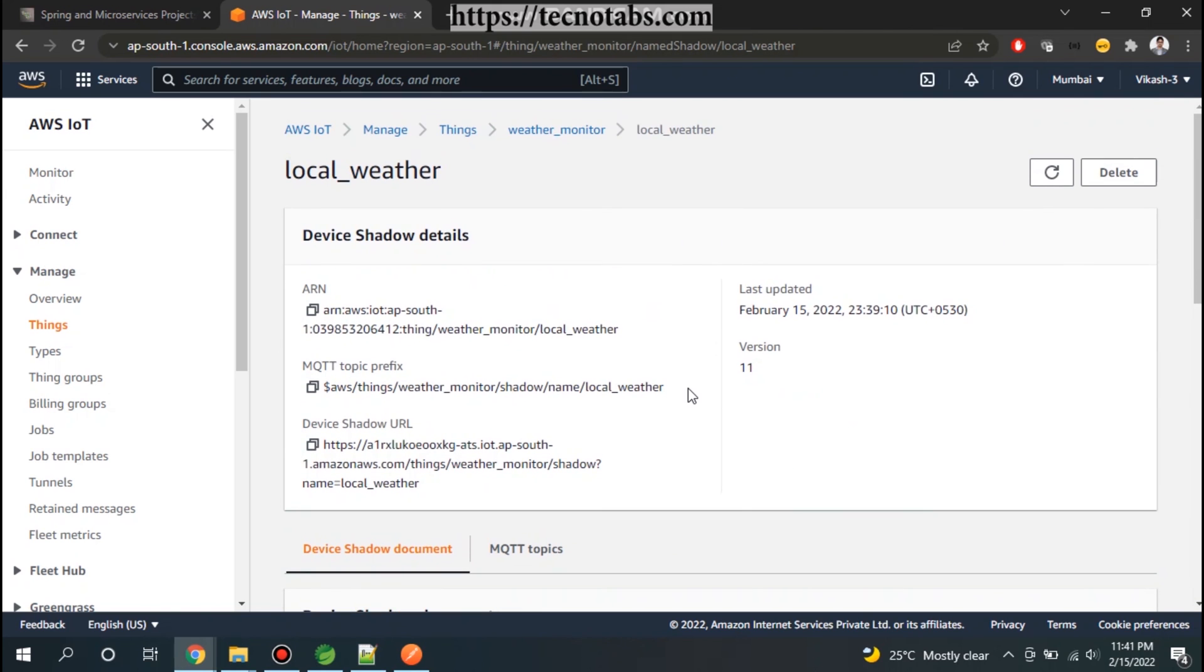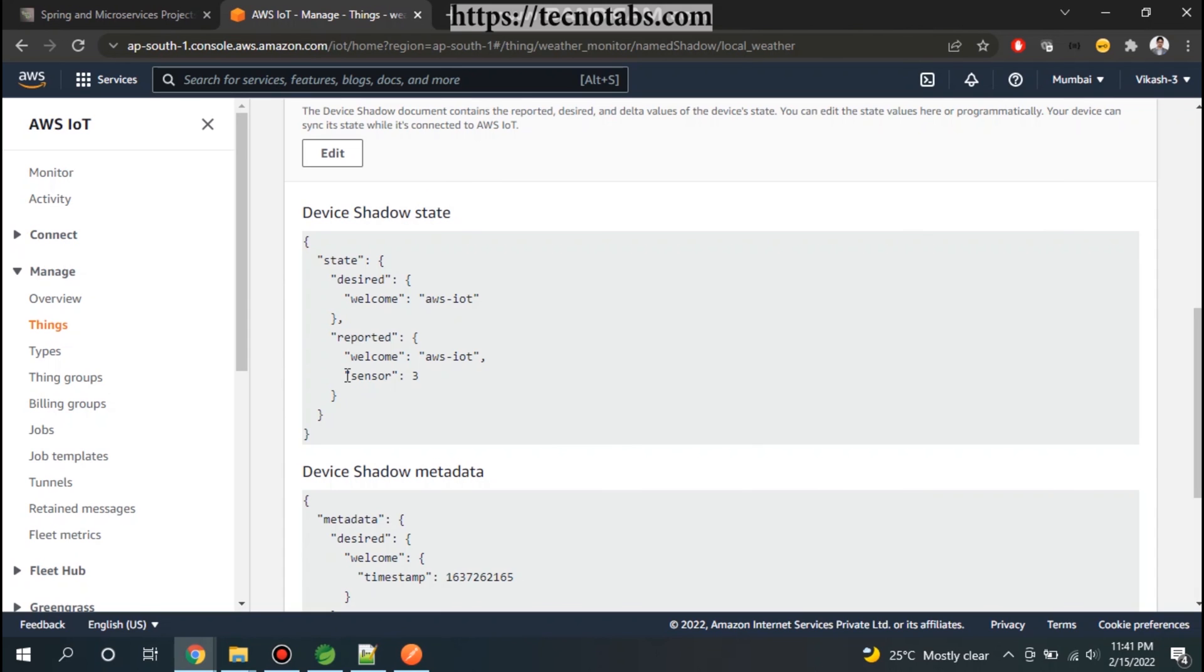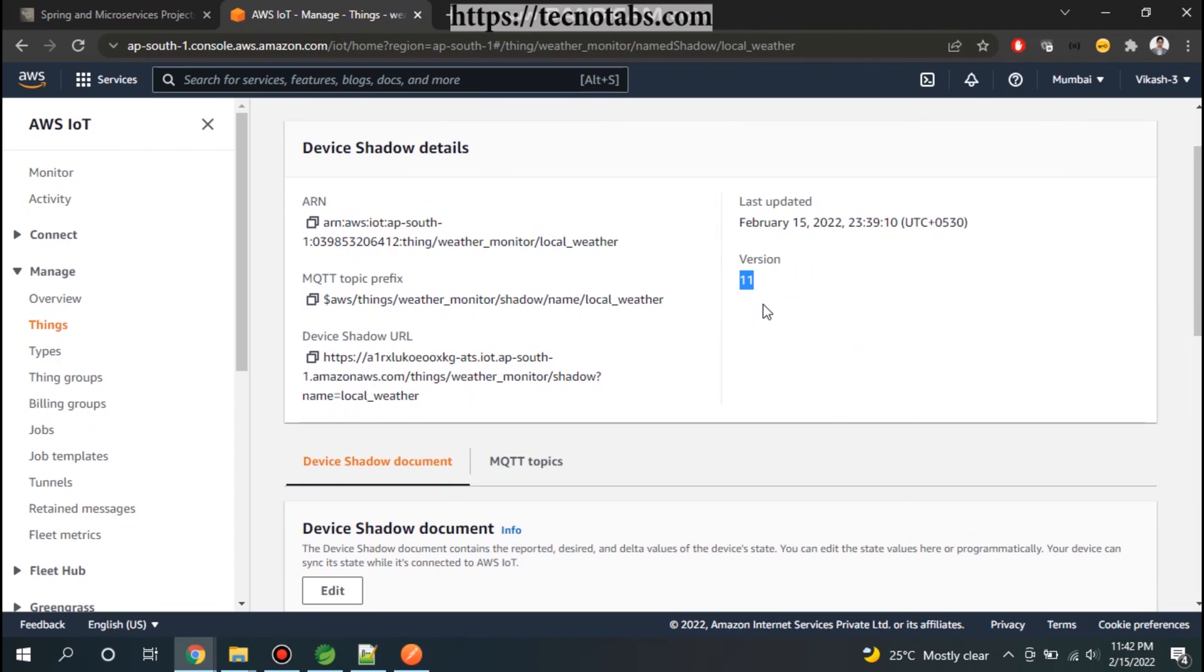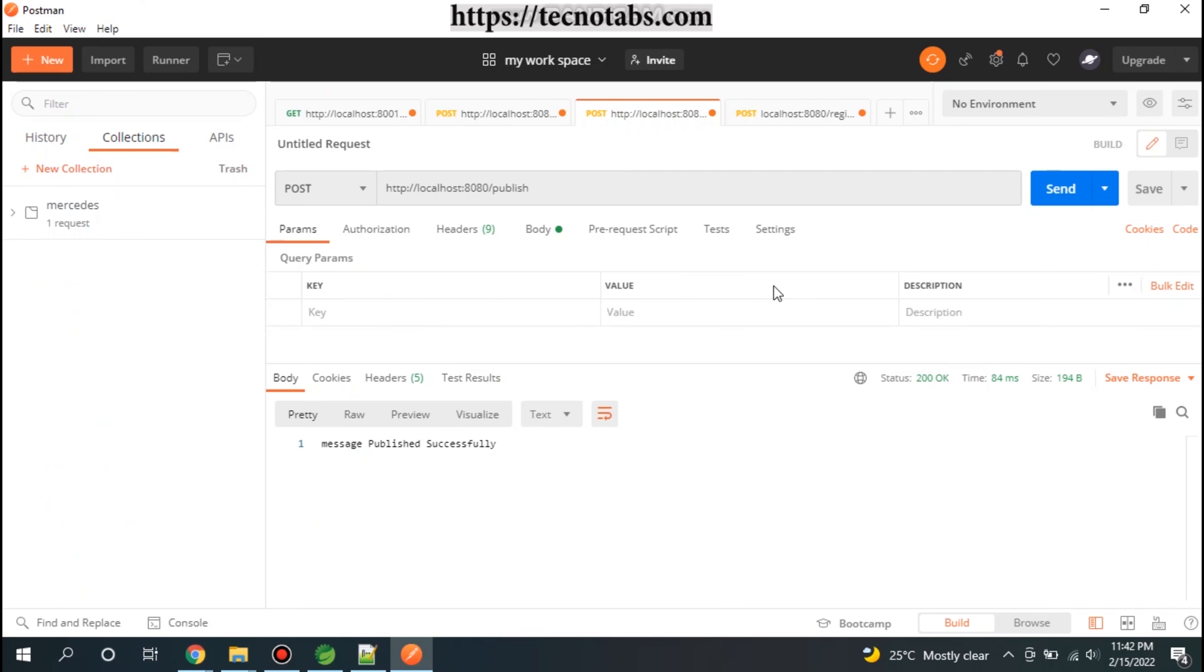In the local weather, you can see here the sensor value is updated as 3.0 in the reported state, and that's what we are sending in our payload. In the state reported, sensor value is 3.0. Let me try to send it once again from our Postman. Currently the version here is 11. Let me send the message once again.